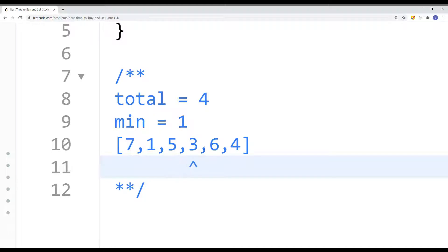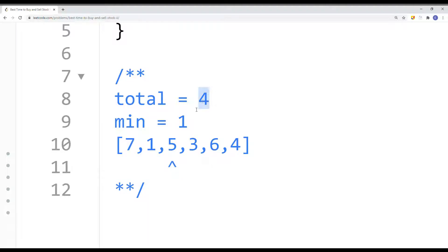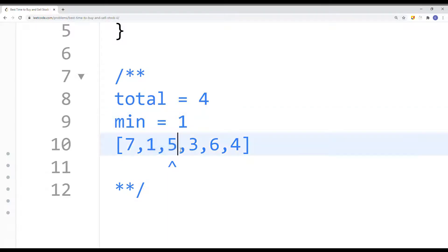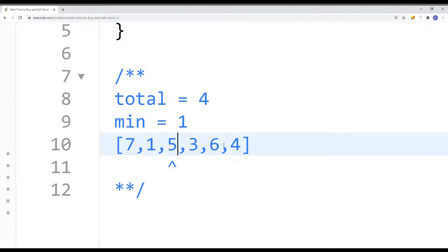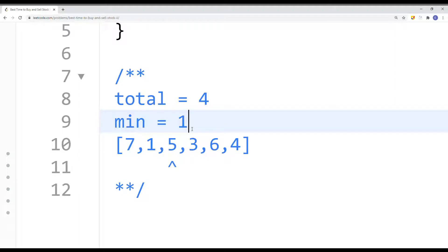After we finish and add to our total for the profit, we also have to reset our minimum value, because we cannot use anything past the sell point anymore. Once we sell, we have to buy again — a different stock. So our minimum value becomes equal to the current value — it's like resetting, restarting again.